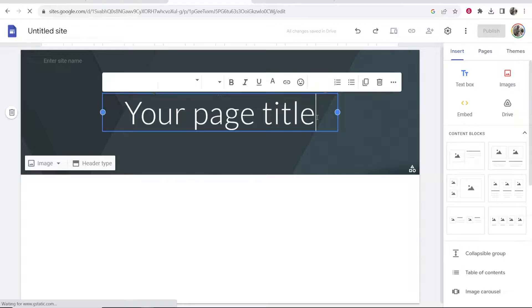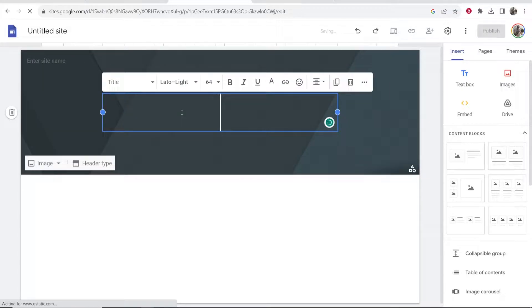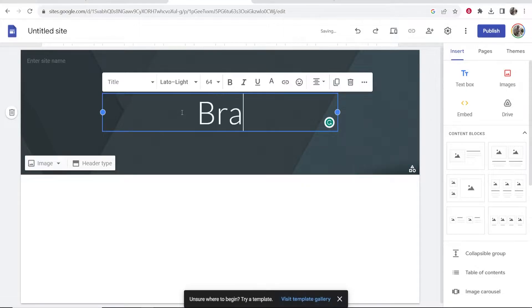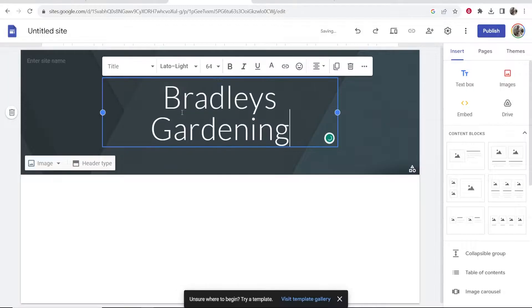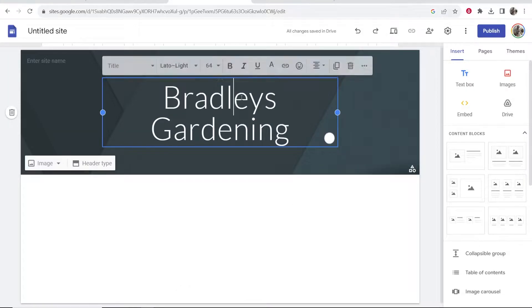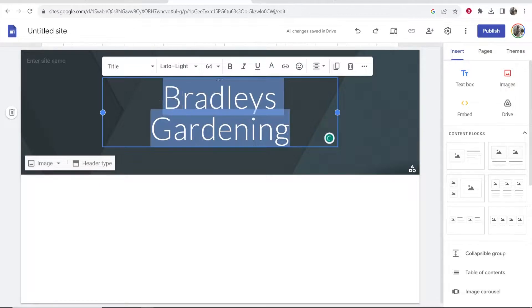So you can now enter in your page title. Let's say I'm creating a website about my gardening business. Bradley's Gardening, let's say I'm a gardener. Okay, so now we've created a title, we've called it Bradley's Gardening.